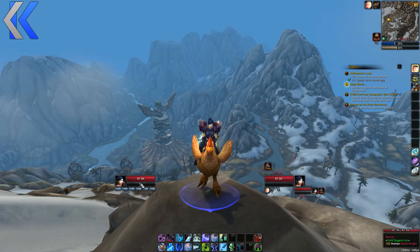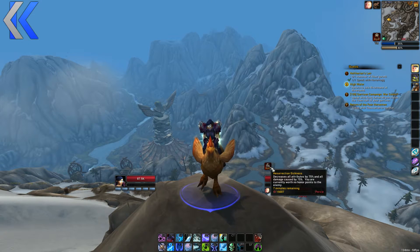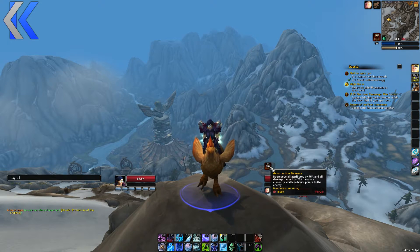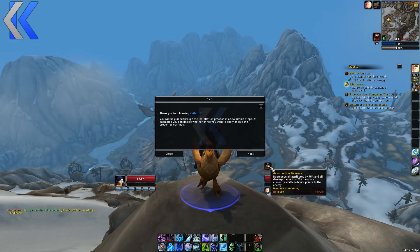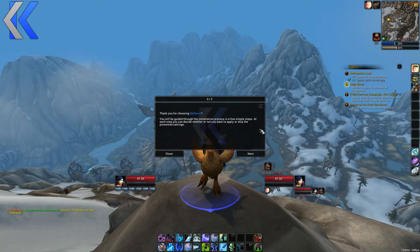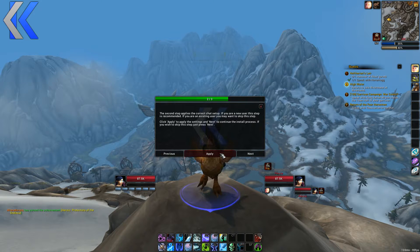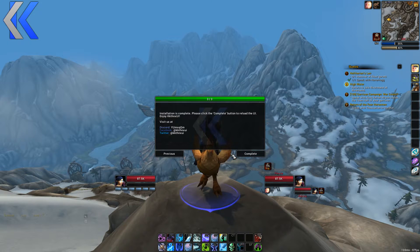When you first log in you're going to get this exact look. Of course you won't have this debuff — I'm just lazy and didn't feel like running back to my death spot. So you first log in, you're gonna have this screen — nobody reads this junk, hit Next, hit Apply, hit Next. No one reads any of this, no one cares about Facebook, Discord, or Twitter — hit Complete.